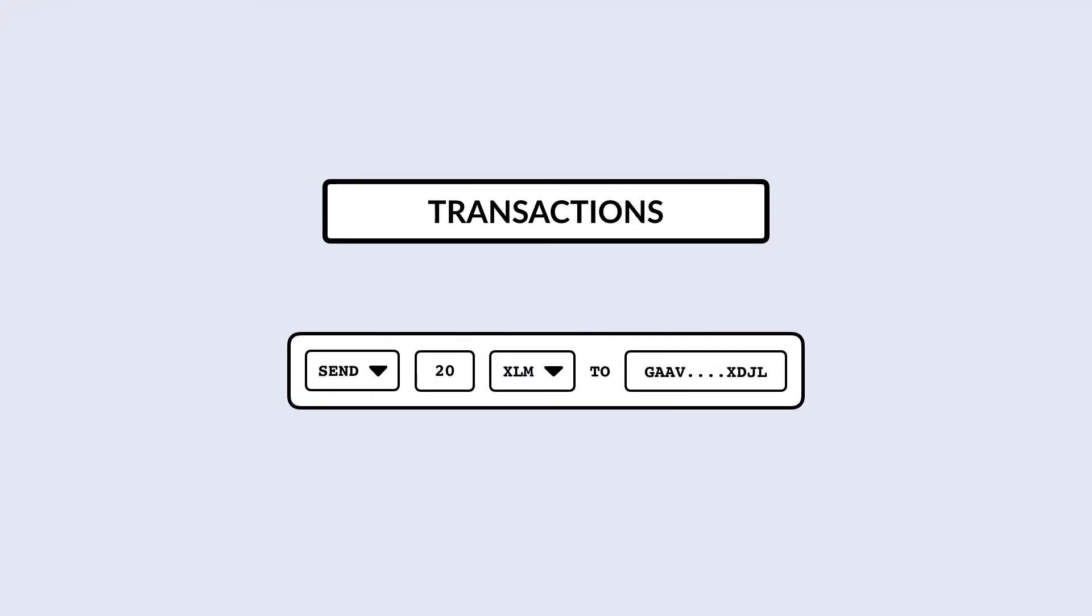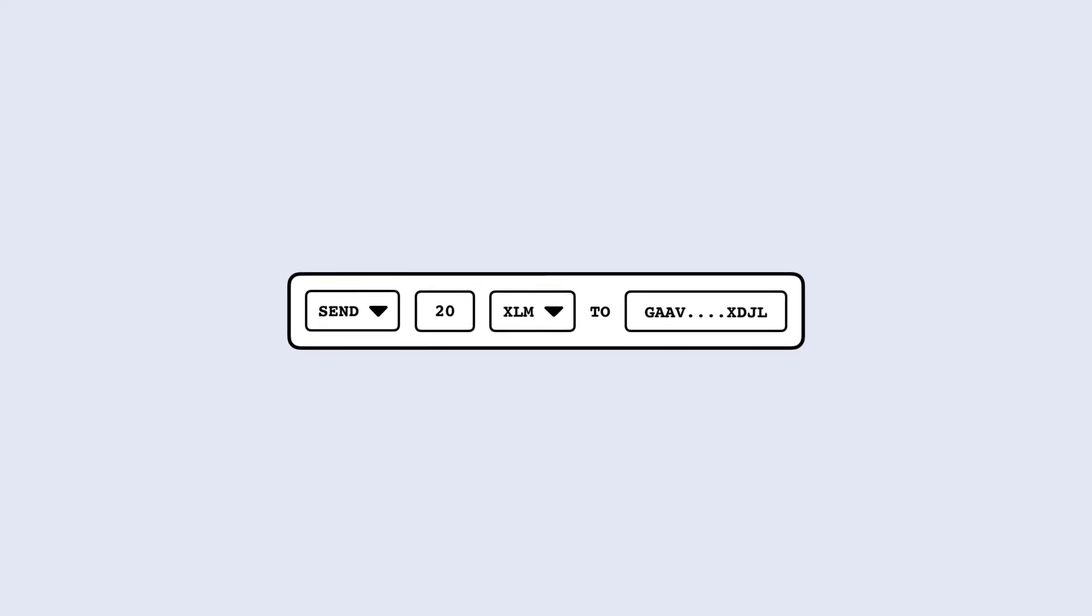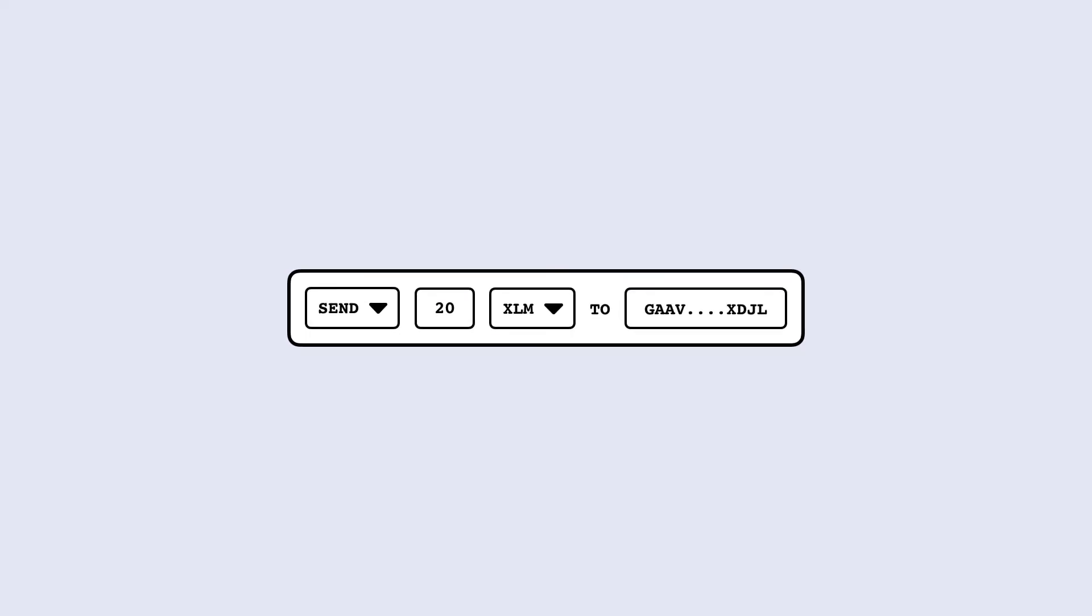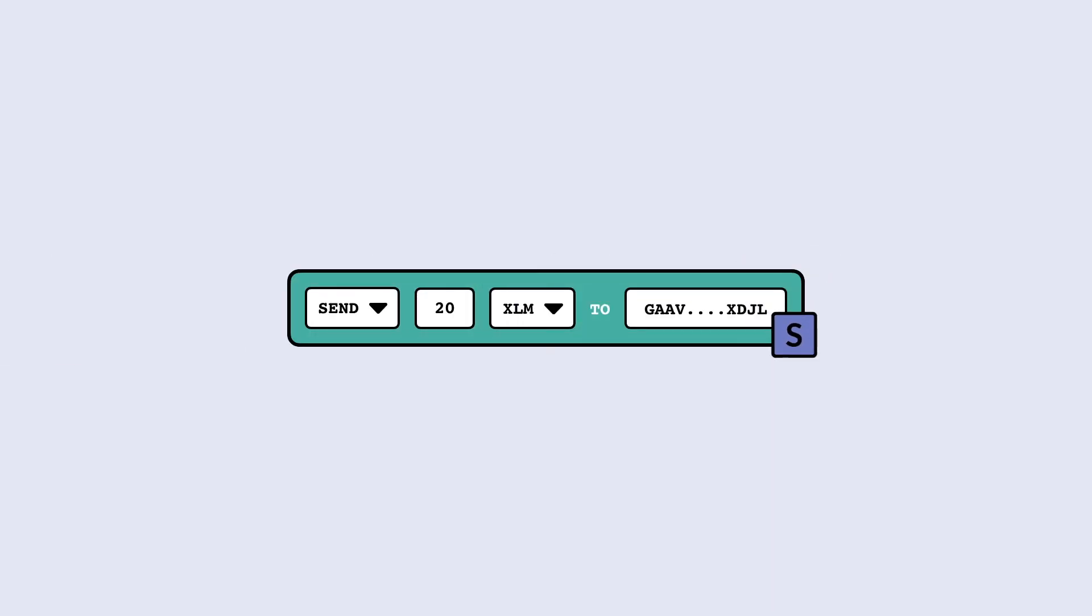Transactions are how you apply changes to your account. For an account to perform a transaction—for example, make a payment—the transaction must be signed by the secret seed associated with that account's public key.